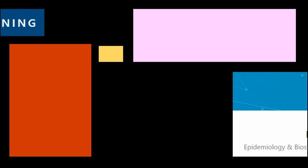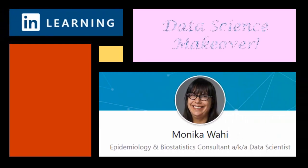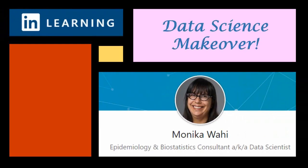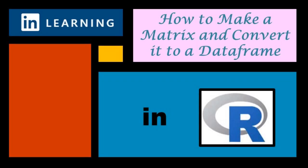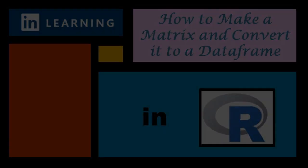It's LinkedIn learning author Monica Wahey with today's data science makeover. Watch while Monica Wahey demonstrates how to create a matrix in R and then coerce it into a data frame.